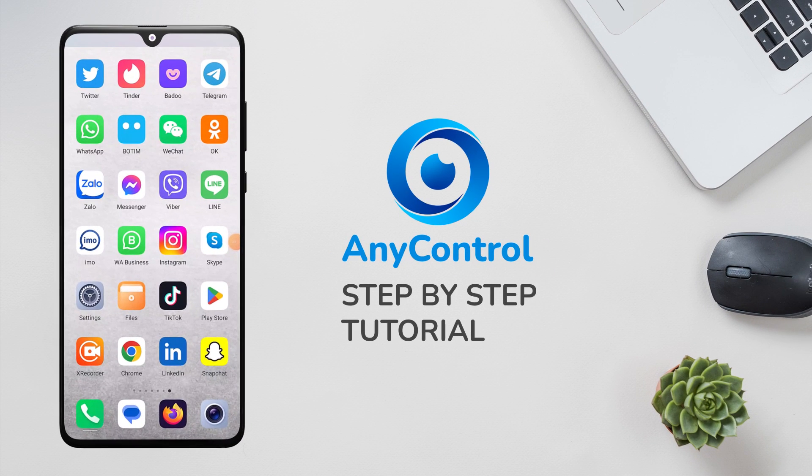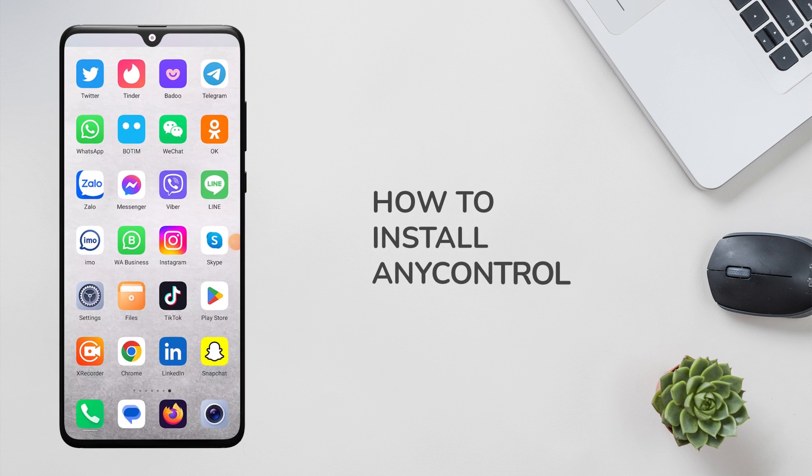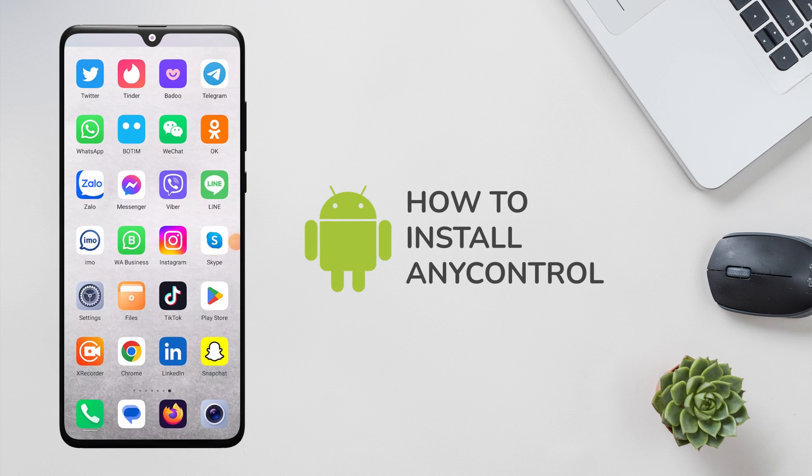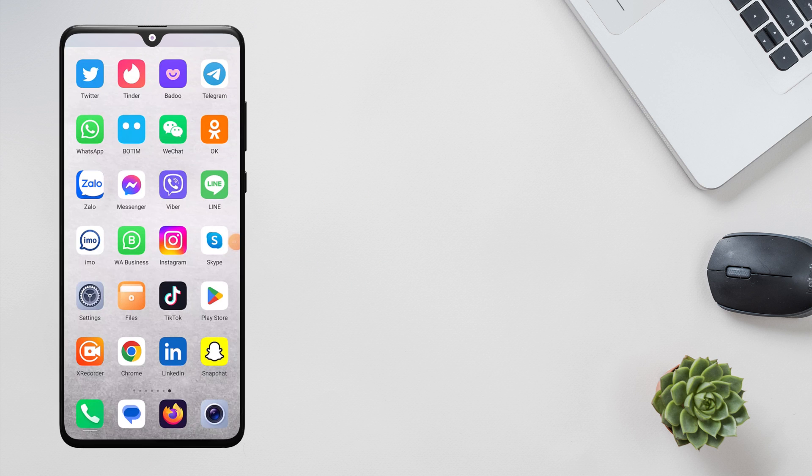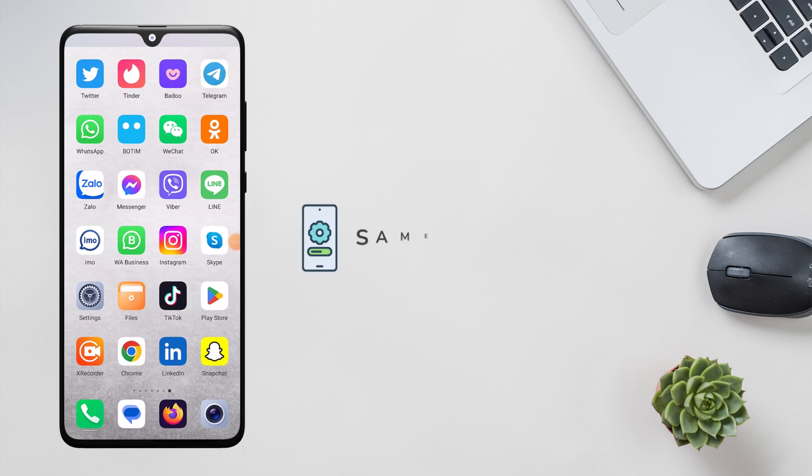Welcome to the step-by-step tutorial of how to install AnyControl on Android devices. In this tutorial, we have used an Honor smartphone with Android 12 operating system. The installation instructions are almost the same for all devices.